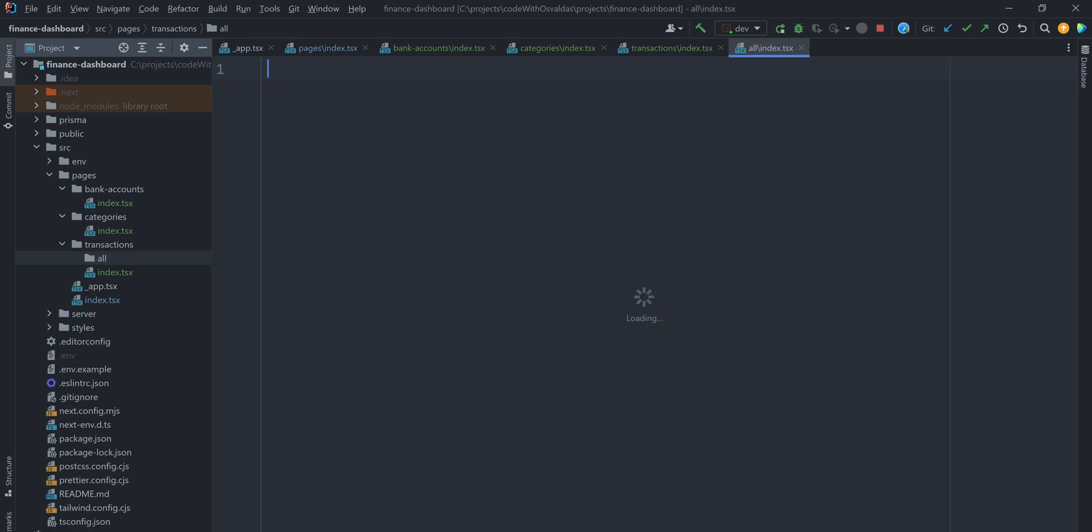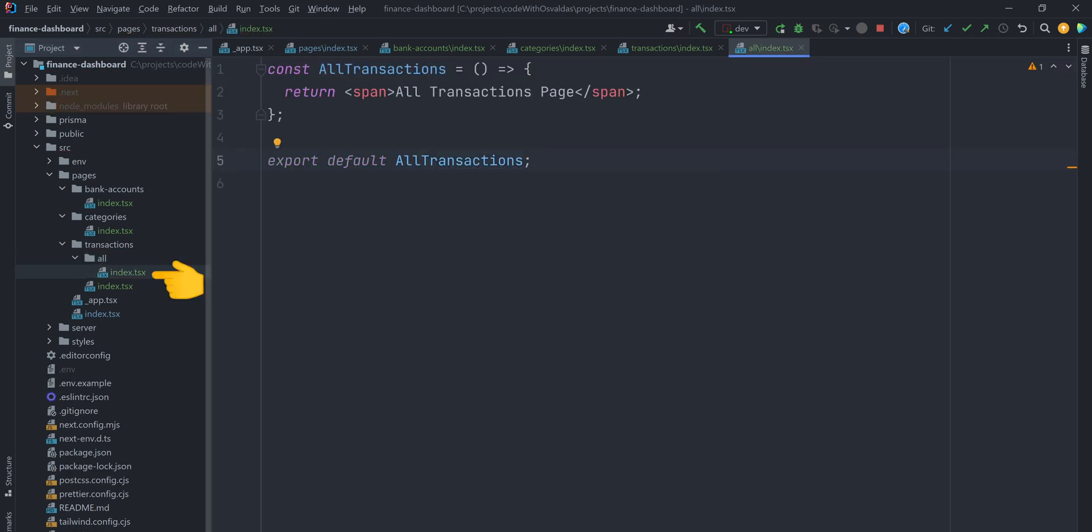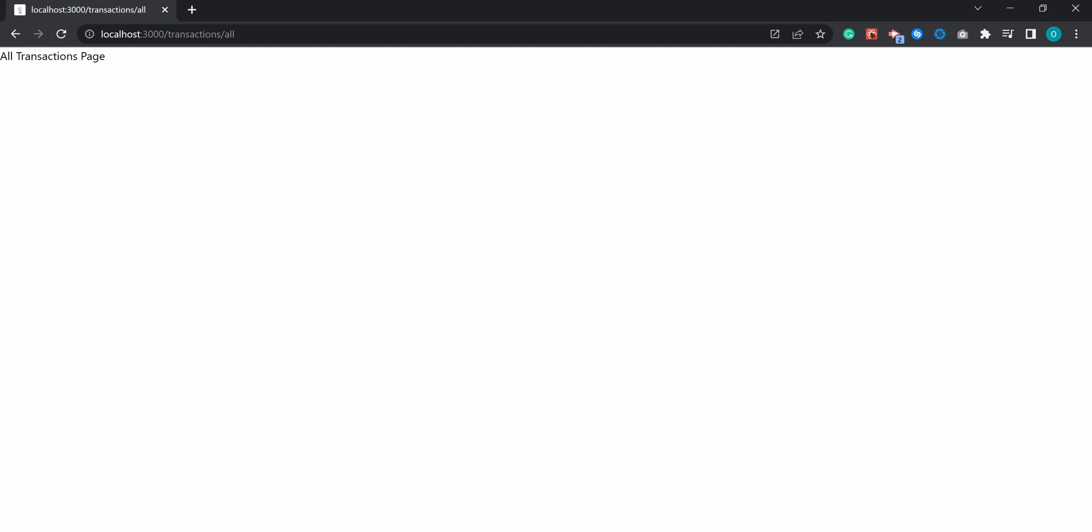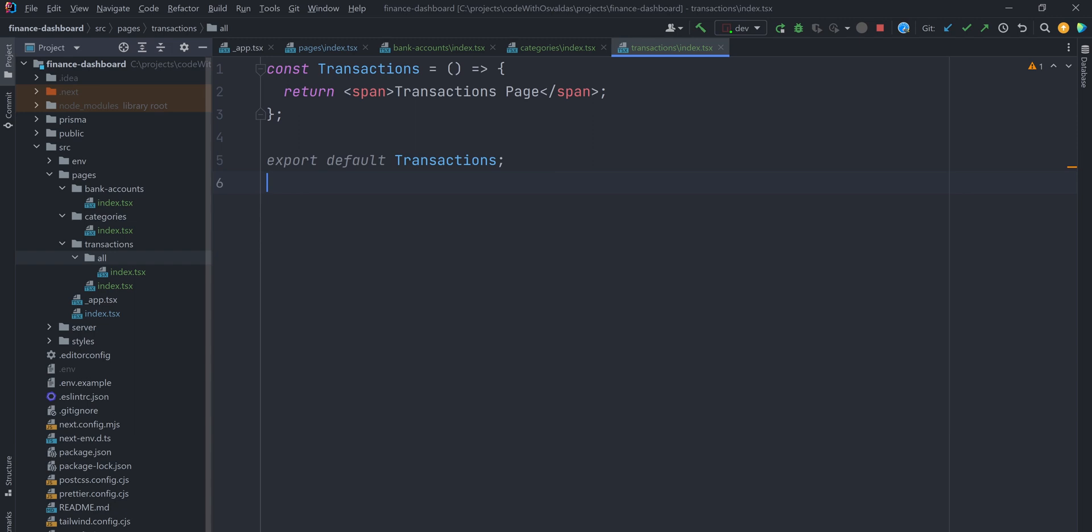Create index.tsx under pages, transactions, all. And navigate to transactions slash all. And voila! But we won't need nested routing just yet, so I will remove it.